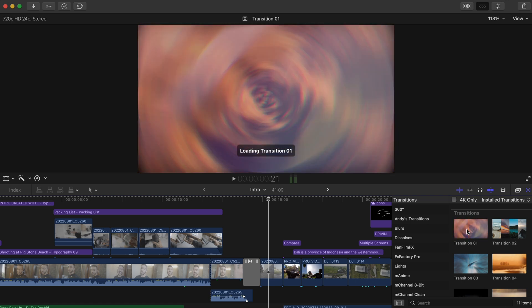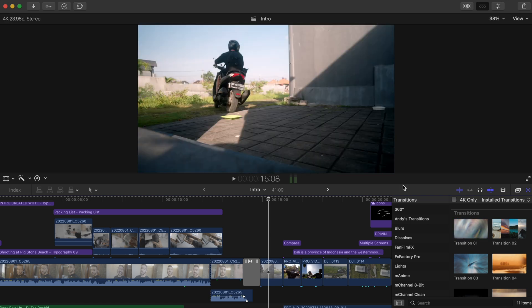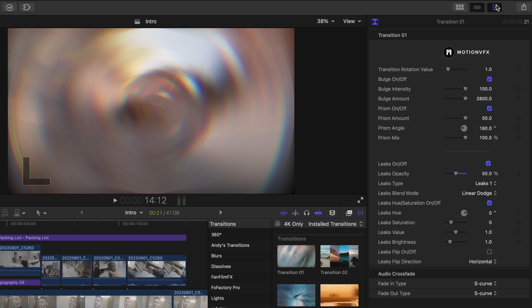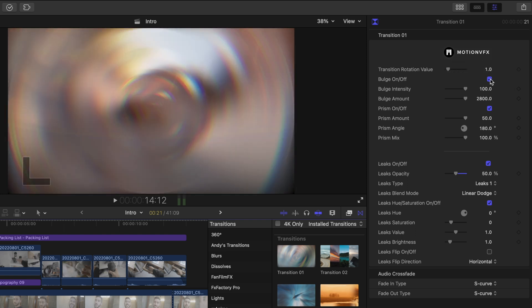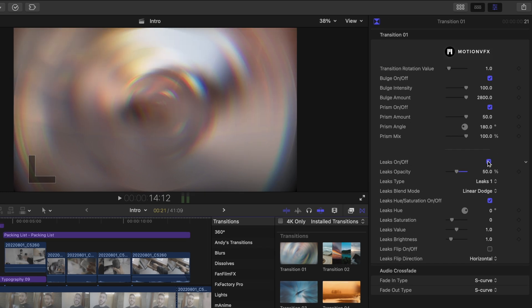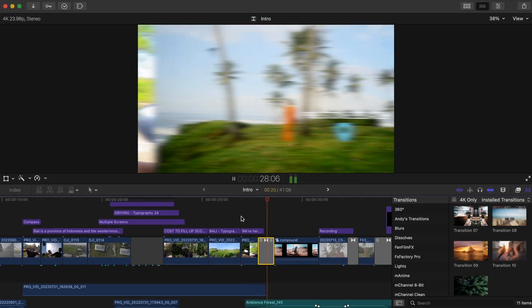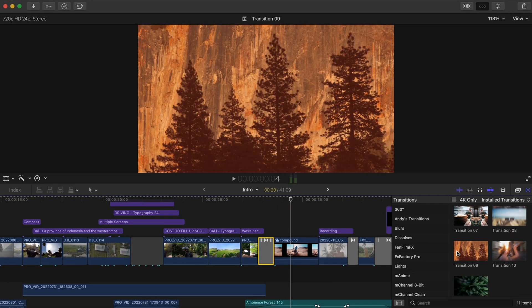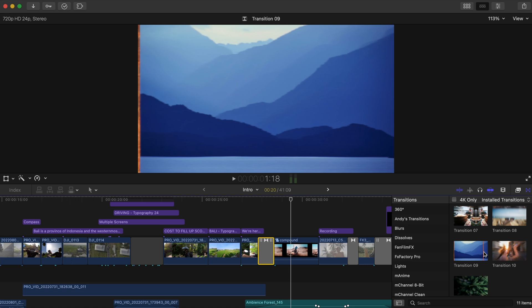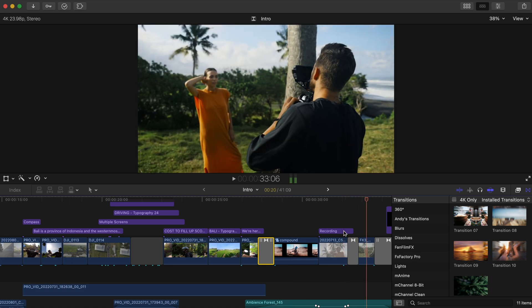For example, for this shot I use Transition 1. And after you plop one of these bad boys in between your clips, you can head into the inspector window and make adjustments to lots of different things. For this transition, I can adjust the rotation value, the bulge amount, if I want the prism effect or not, and you have different options for your light leaks. I also use Transition 9 in the intro, which is this smooth slide transition, and a smooth zoom out transition as well.